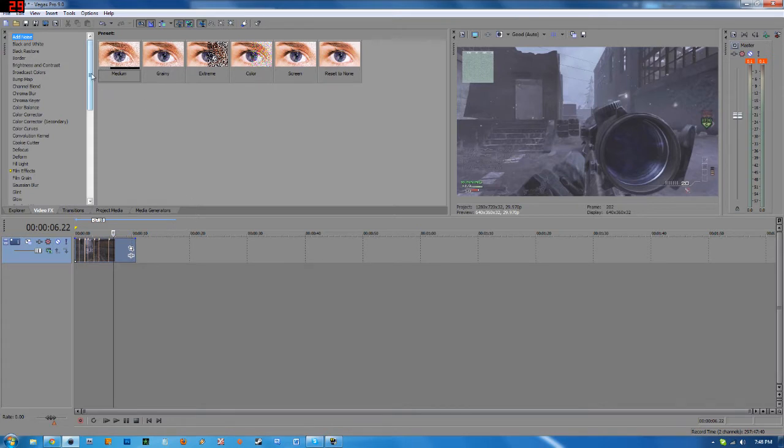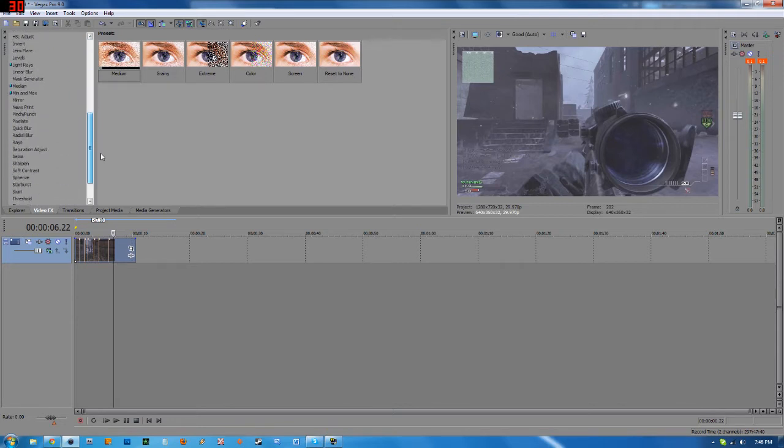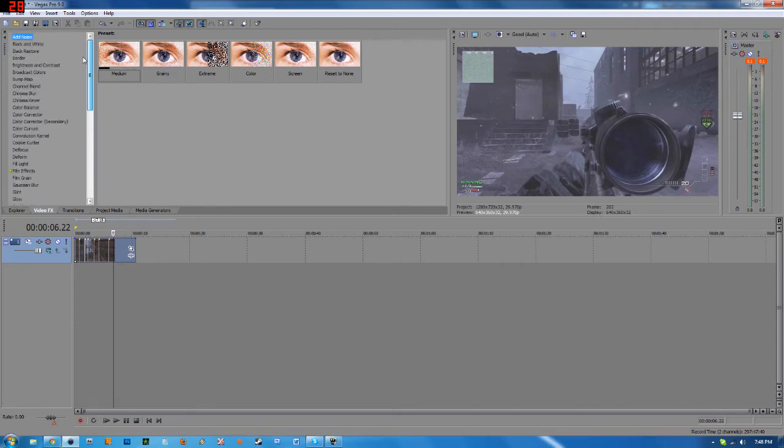So the first thing, I'm going to demonstrate this twice. Once with a color correction and twice with the pan crop function just so you can see. First off, you're going to want to pick your effect.